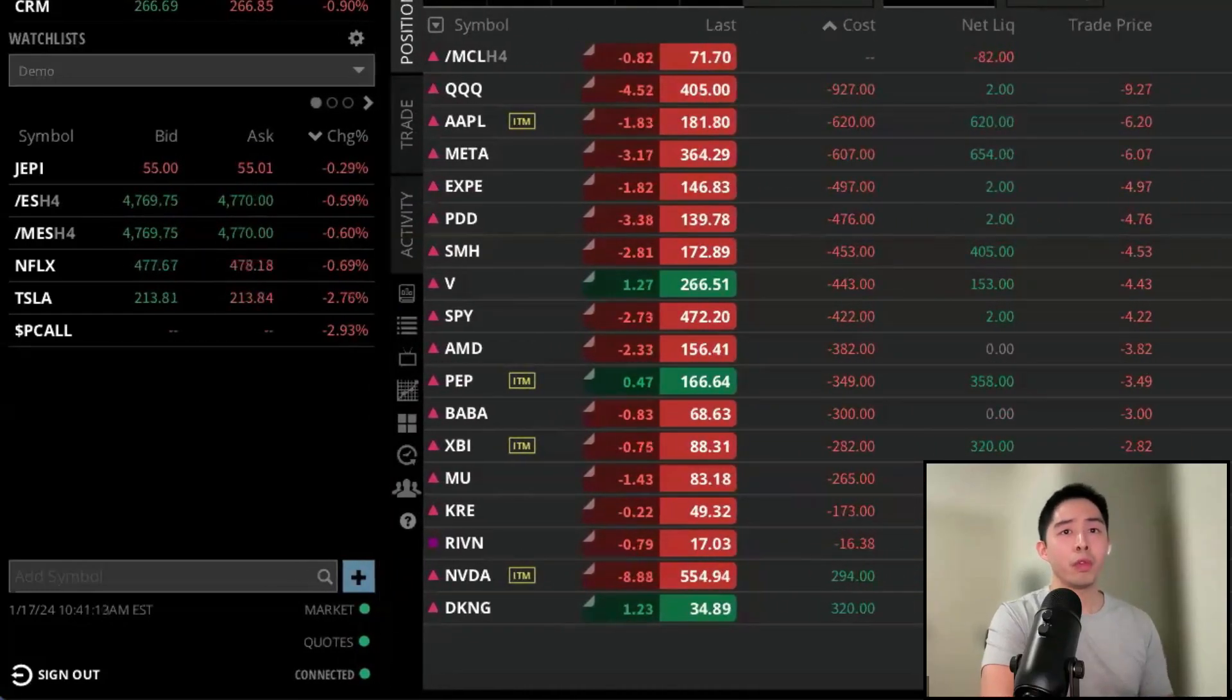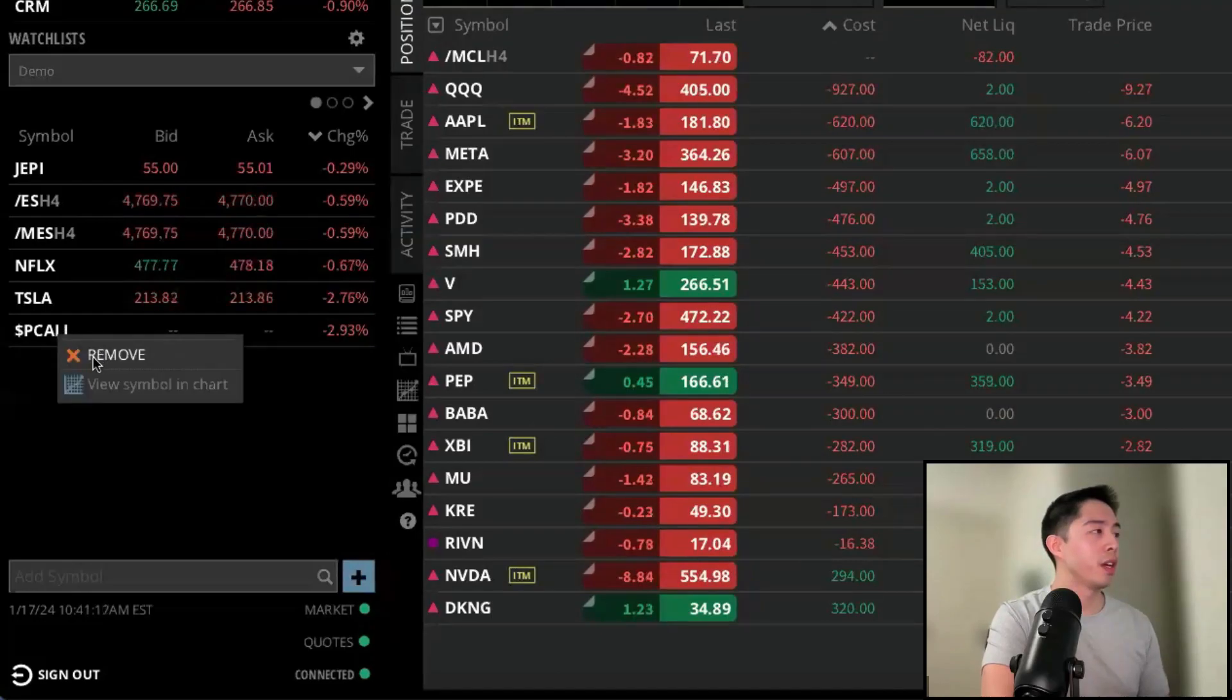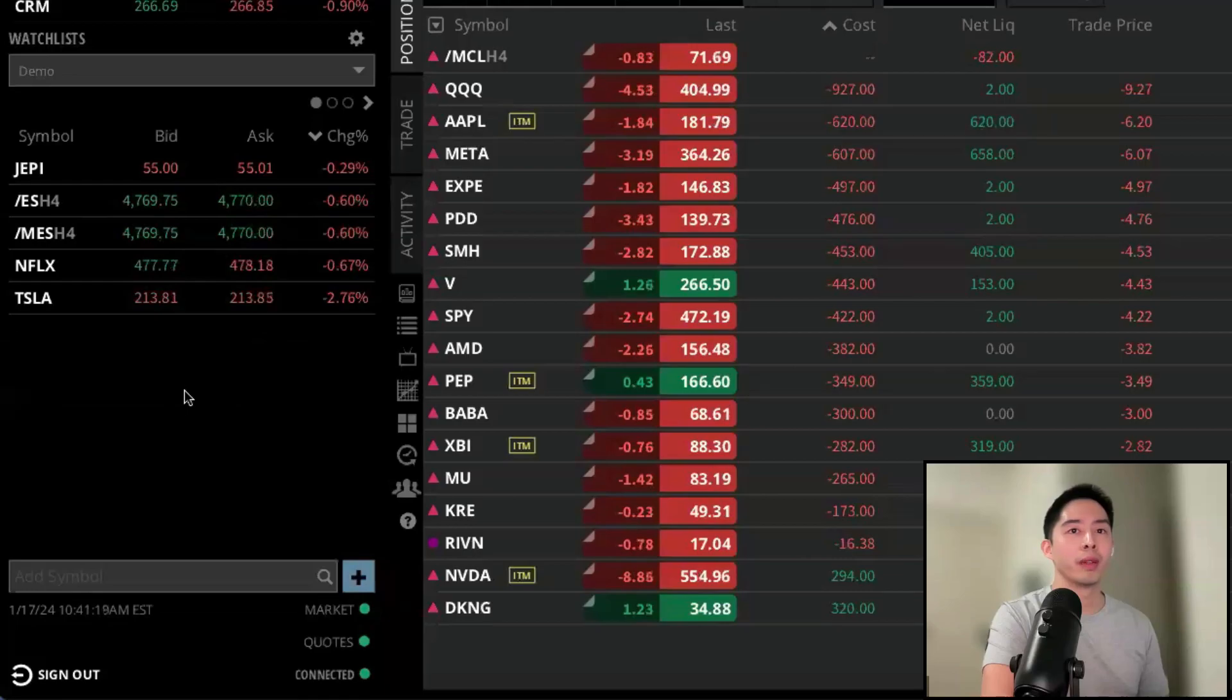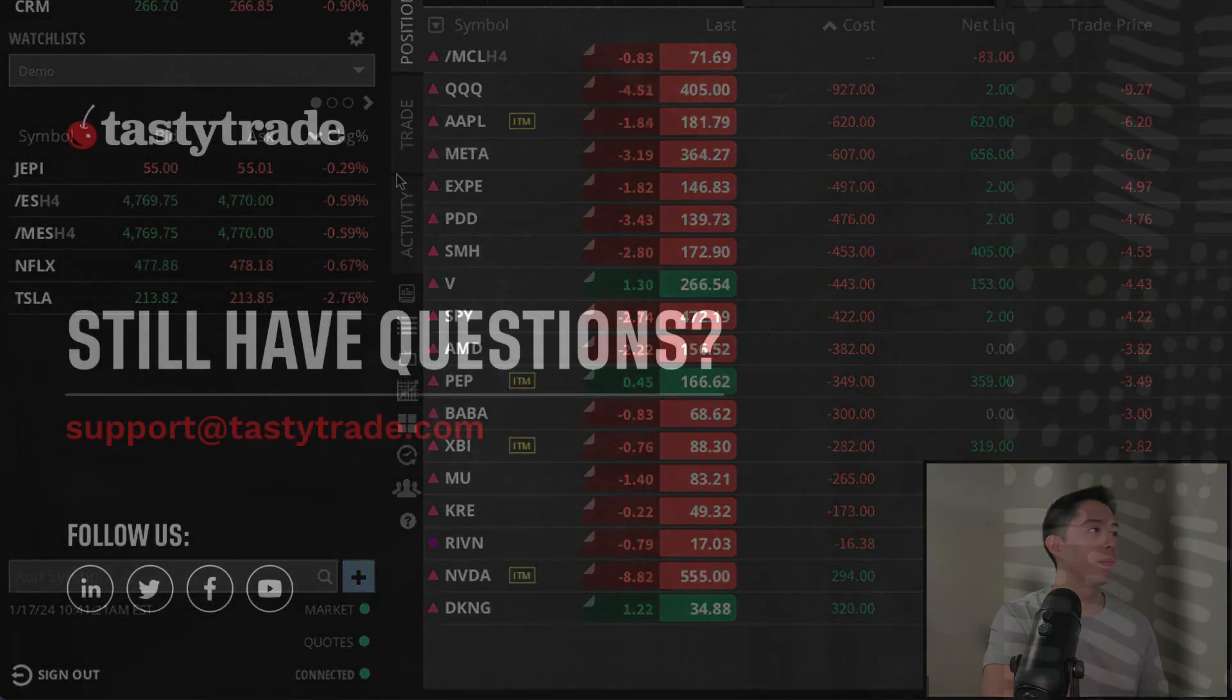If you want to remove any ticker symbols off the watch list, just right click on the symbol and then it will have a menu for you to remove it.